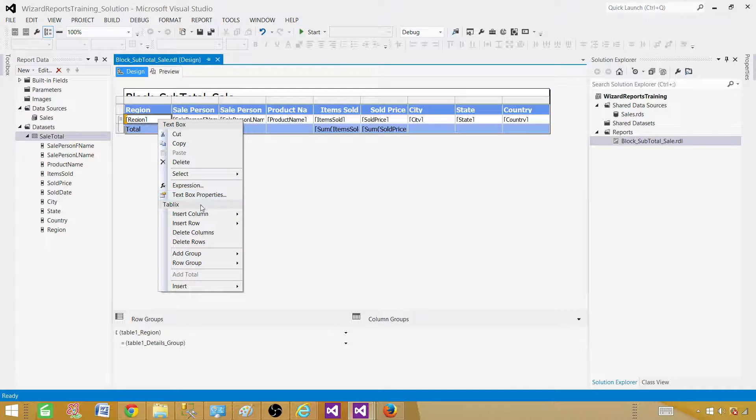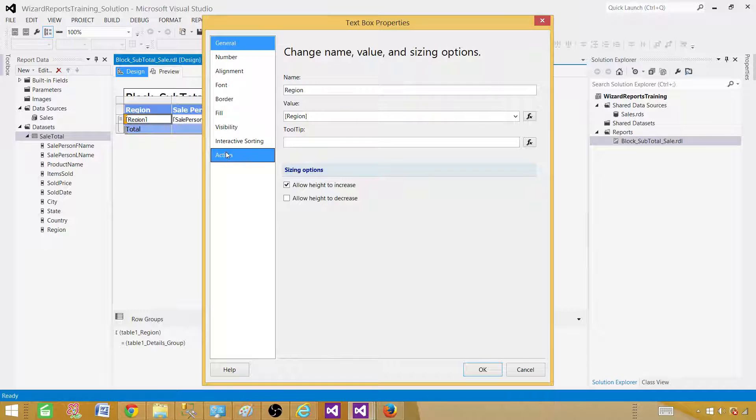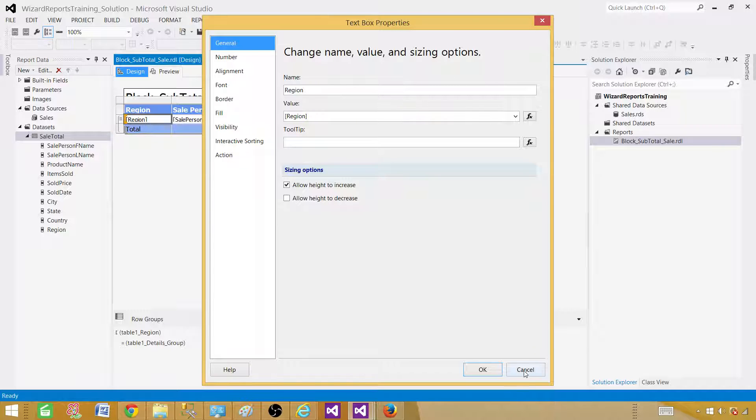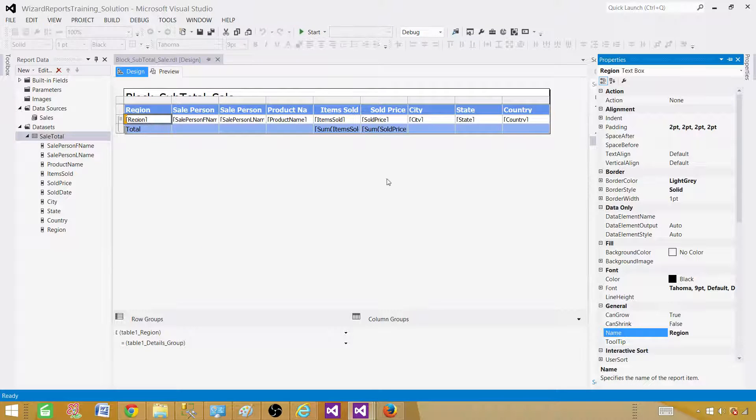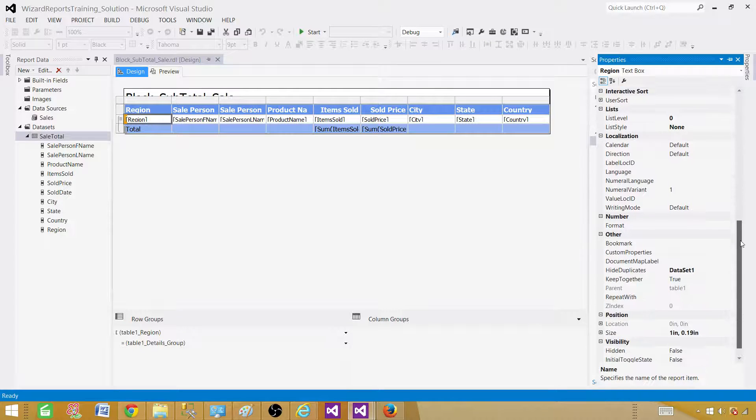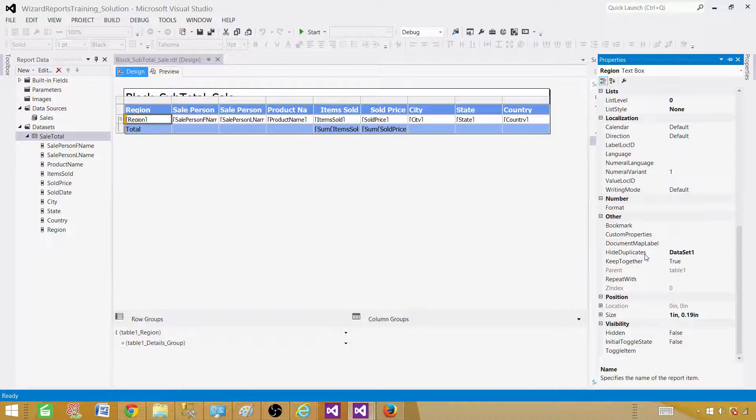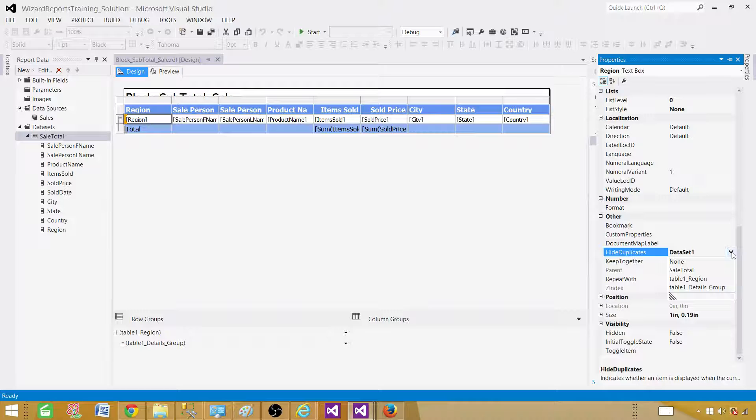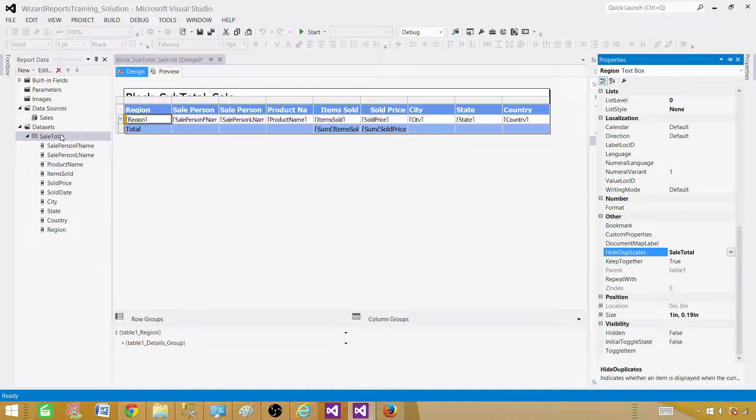So if we hit text box properties and let's take a look where exactly it is in the properties. In this case let's press F4 and that will give us a text box properties in detail. We can go ahead and see hide duplicates. So it was still using the data set one. So this is the property we need to use and in this case we have changed to the sale total. So the name has changed.